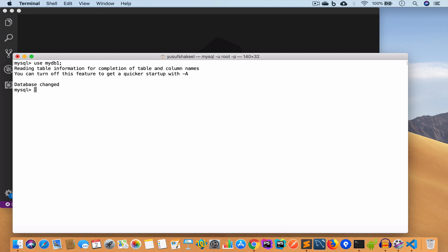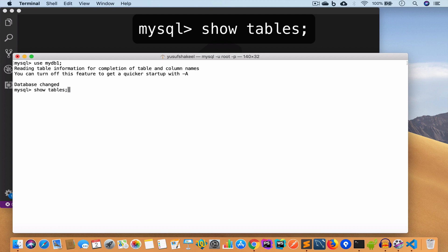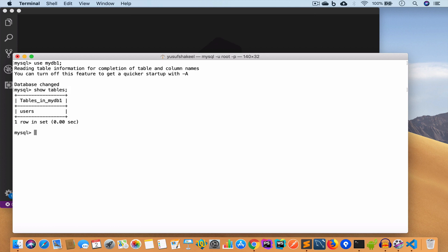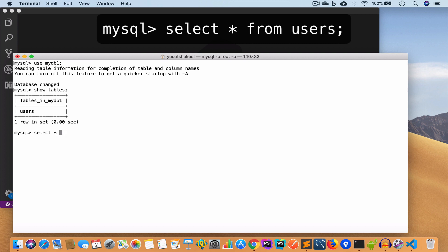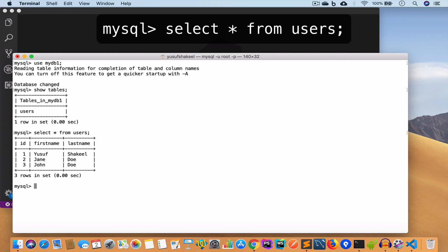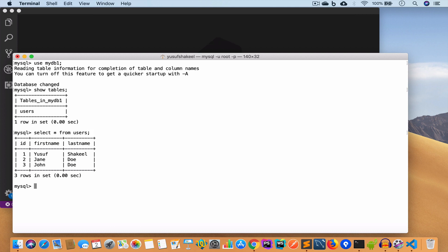We've changed the database, and if we say show tables it shows us the table we created, which is users. We can check all the rows: select * from users — and we have three rows at the moment. We are going to take the backup of database mydb1 and the content of the users table. Let me exit.